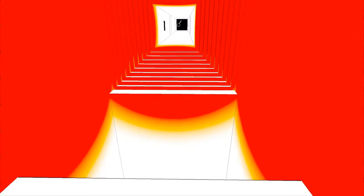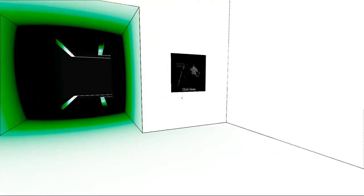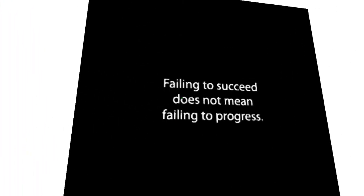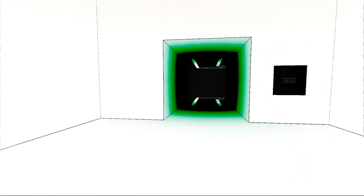Ooh! What the hell? I can't even jump the gap. Falling to succeed does not mean falling to progress.